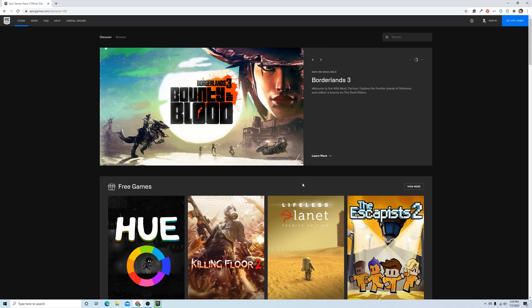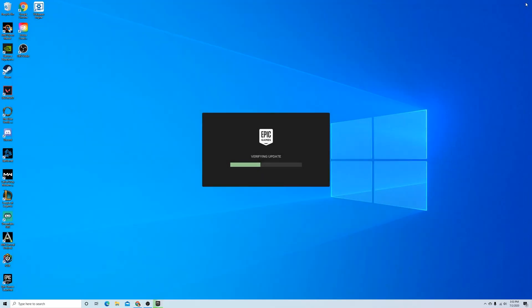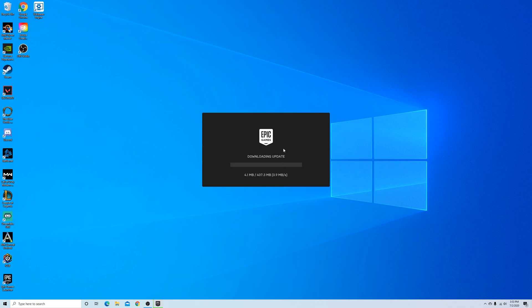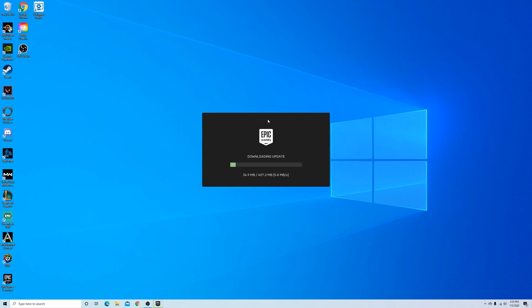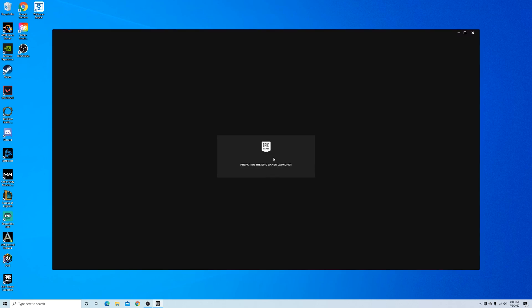Okay, so the Epic Games launcher has finished installing. So we can close out of this browser. And now it's going to be downloading the actual Epic Games platform. All right, so now we're signing into Epic Games.